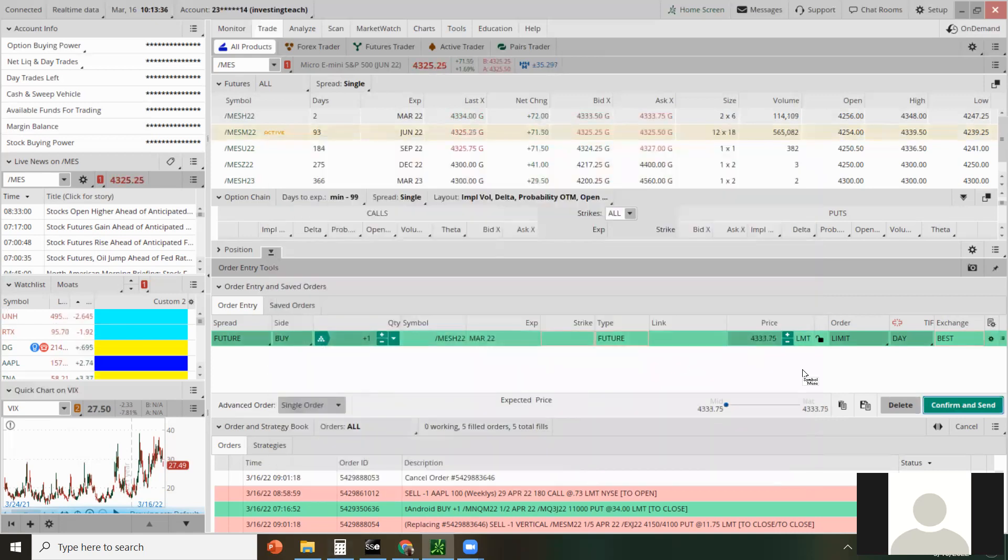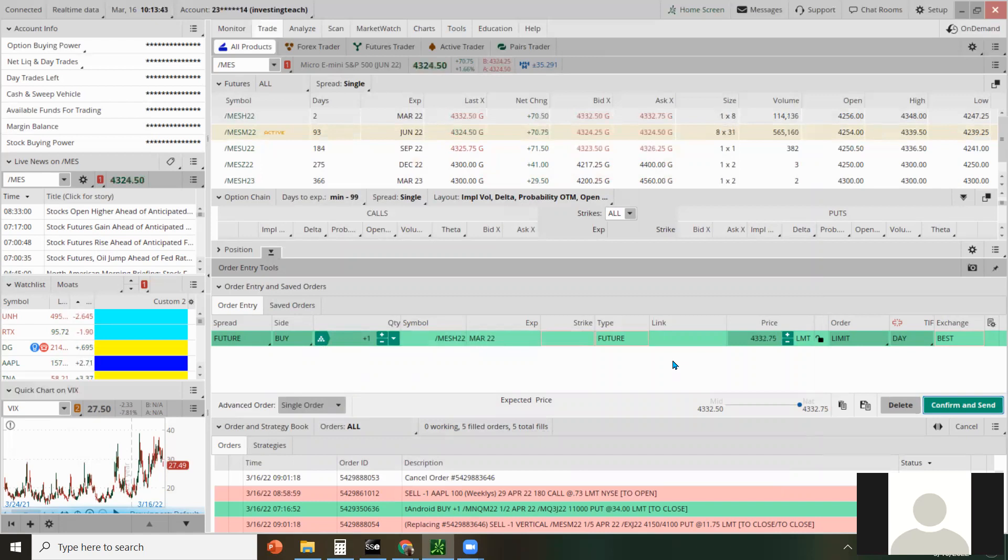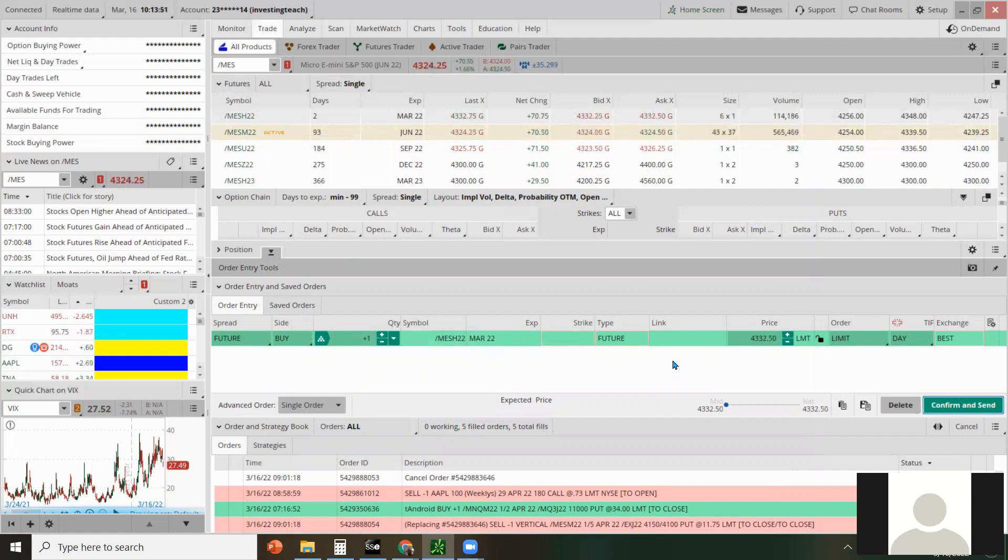So for doing these, just selling the put, I won't mind actually getting assigned on it and wheeling it. You could also sell covered calls on it if you wanted to, and you could sell the covered call. Let's say you're assigned at $34.50. You could sell the covered call at $37, $3800 and make a pretty good return on the other end. Okay.